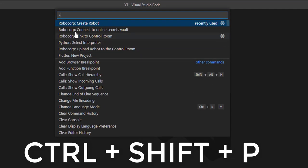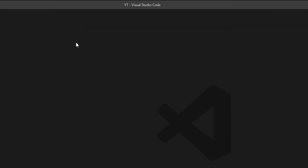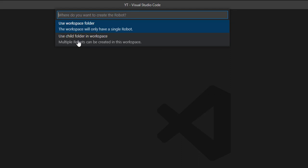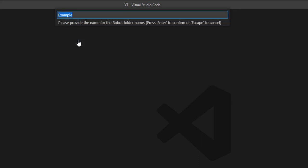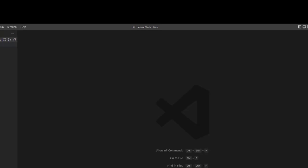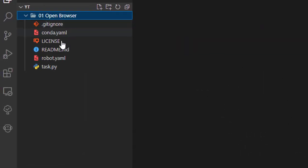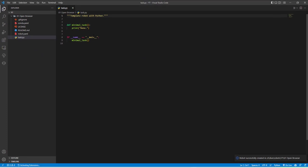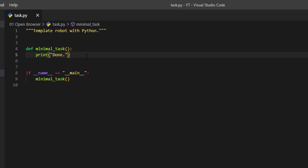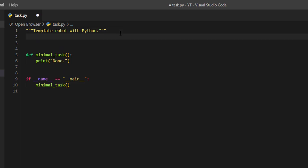We will start off with creating a new Robocorp robot and we will select the basic Python template and put it in our subfolder. Now we are going to open our Python file which is test_out.py and we will be presented with this Python template that we can use to start things off.